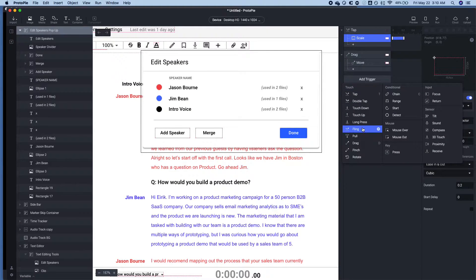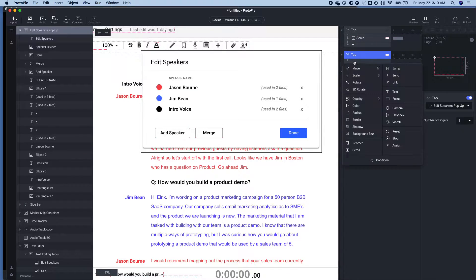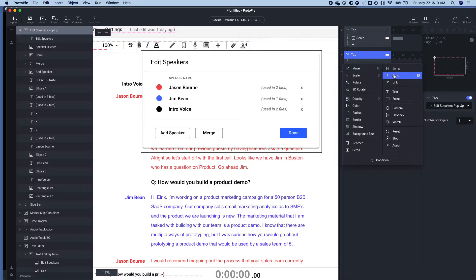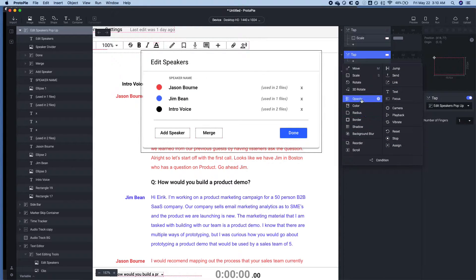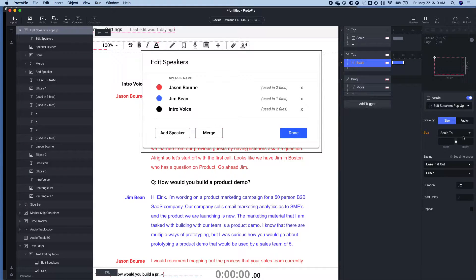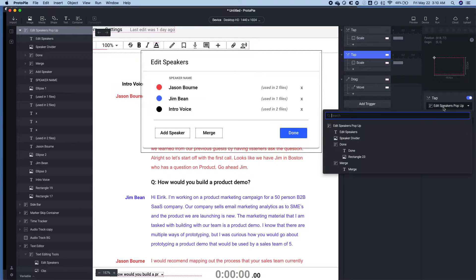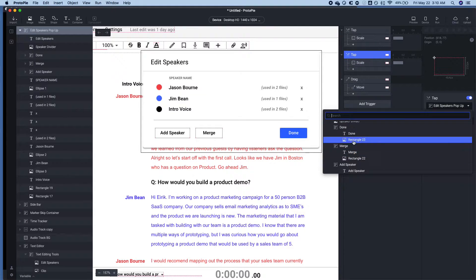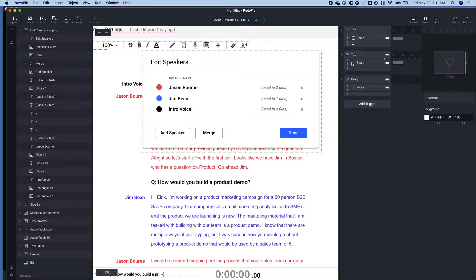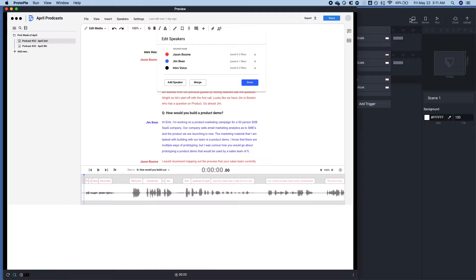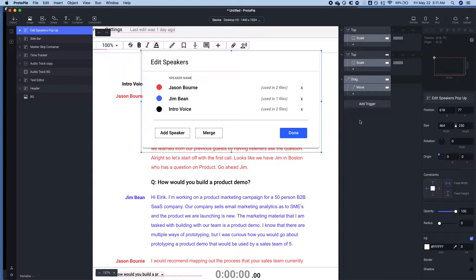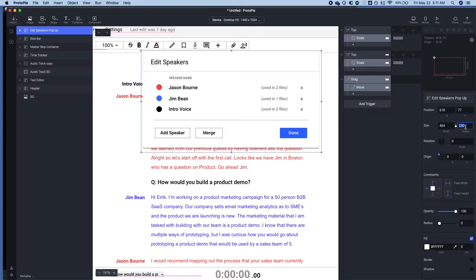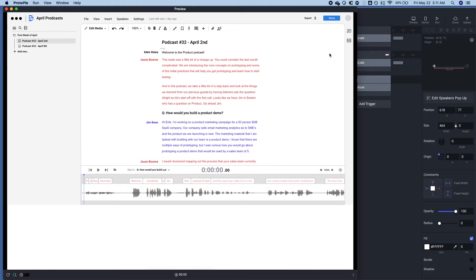And the last part of this is tapping Done to Close. And then you will have effectively created a pop-up. So we're going to go to Scale, Zero, Edit Speakers pop-up. And we want to click the button Done. So now let's see what we have. Let's first set the initial state of this container to zero. And Preview.